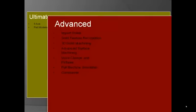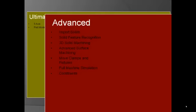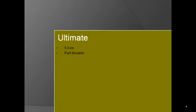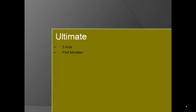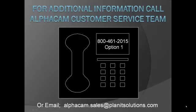Be sure to check out our ultimate level for 5-axis programming and solid modeling. Should you have any additional questions or wish to make a purchase of AlphaCam, please contact our sales department at 800-461-2015 or send an email to alphacam.sales at planet solutions dot com. Thank you for your time.